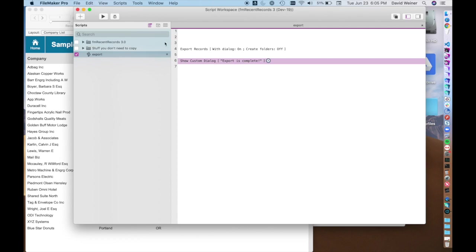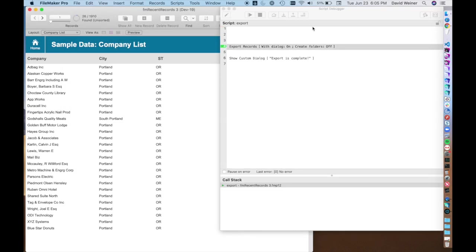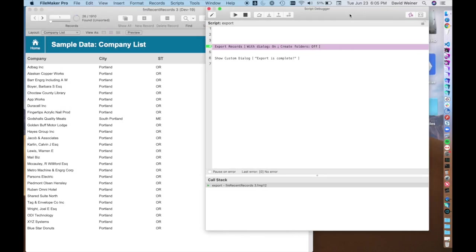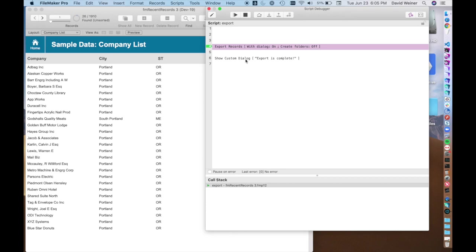So if I just run this script with the debugger on you'll see that it's got its most basic format right here. It just exports the records with dialog on which means we're going to see a dialog box and create folders off just means it's going to spit out a file and then afterwards we're going to show custom dialog that says the exports complete.